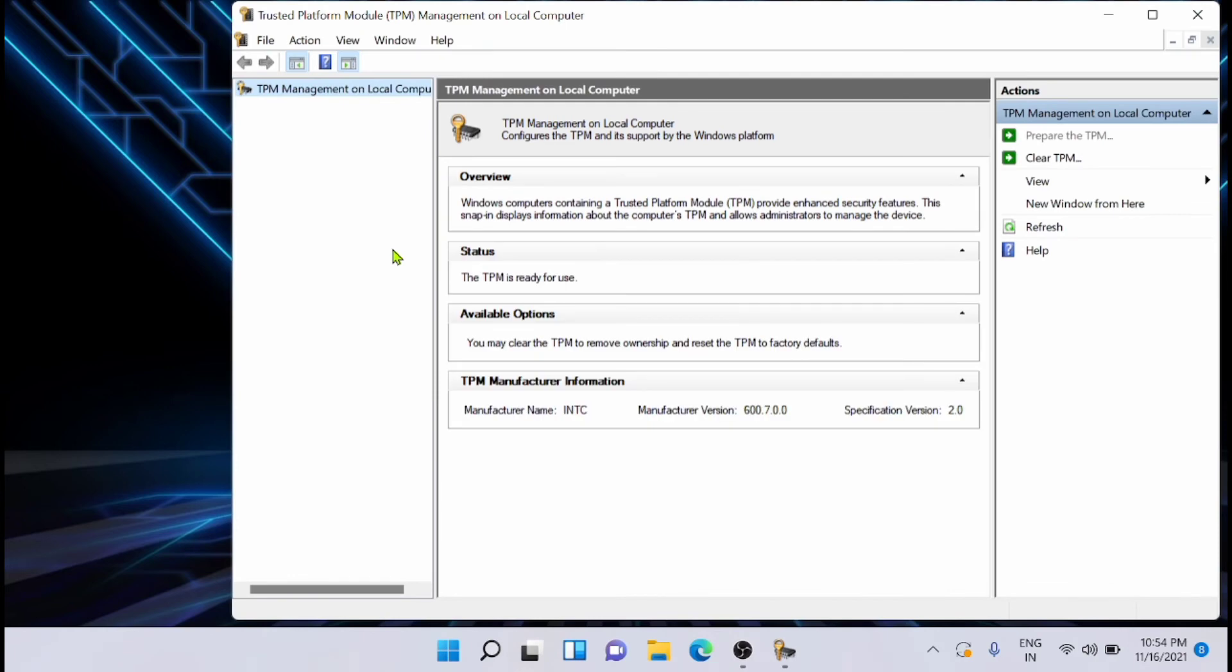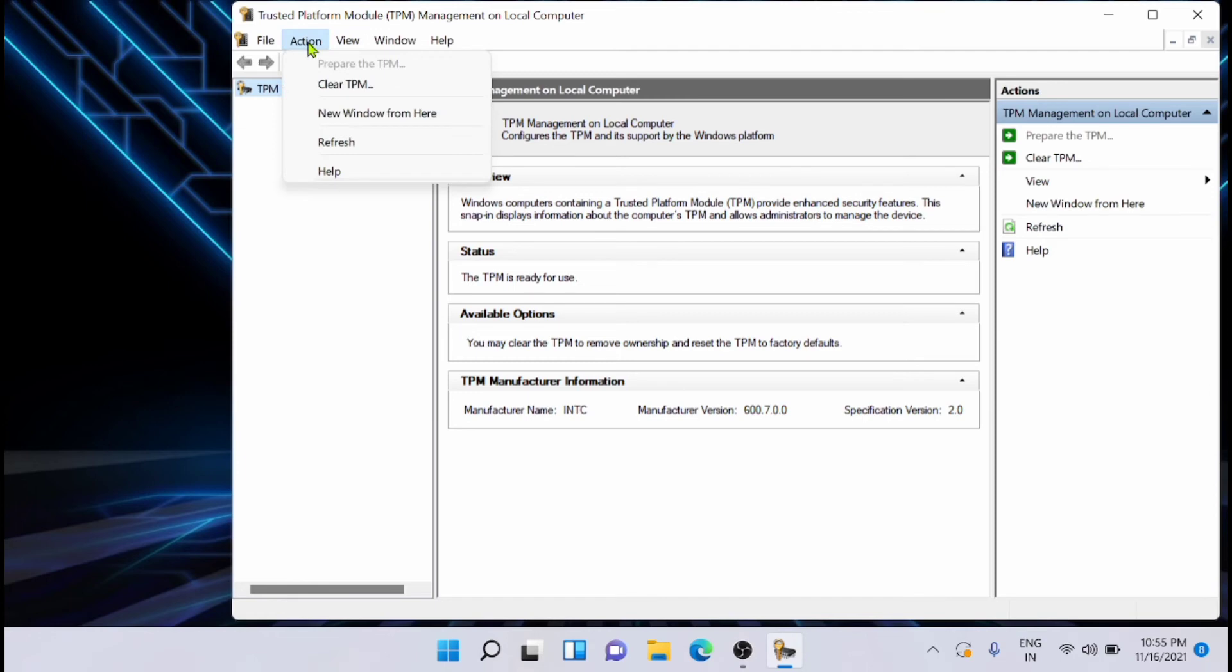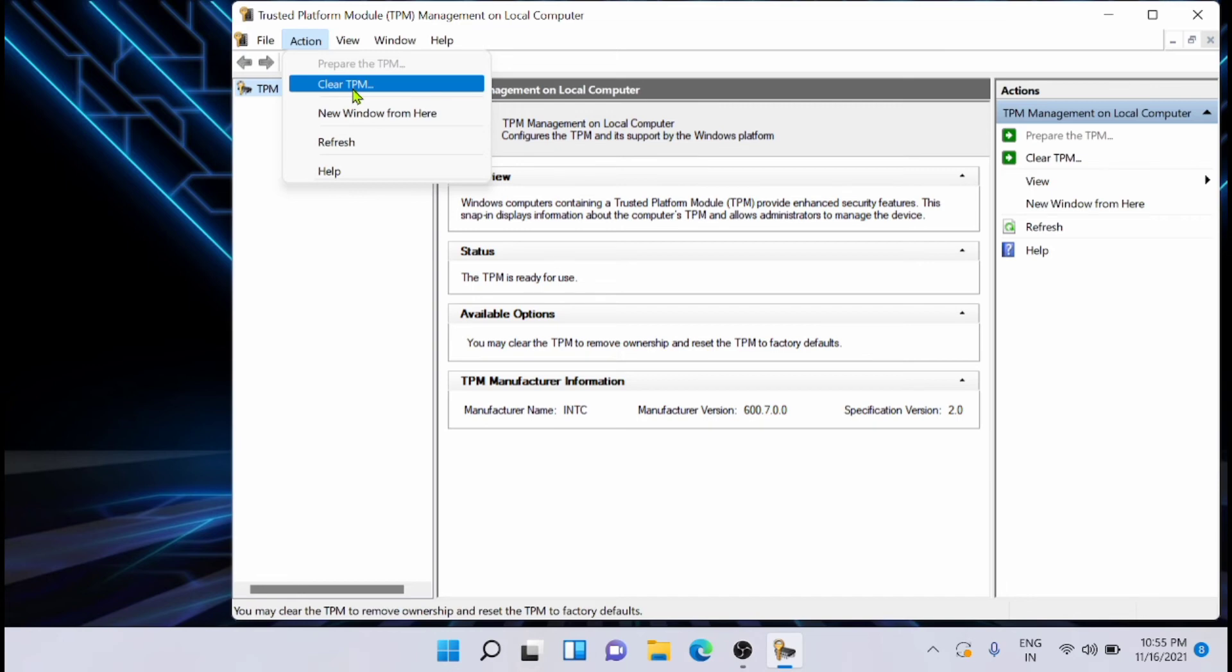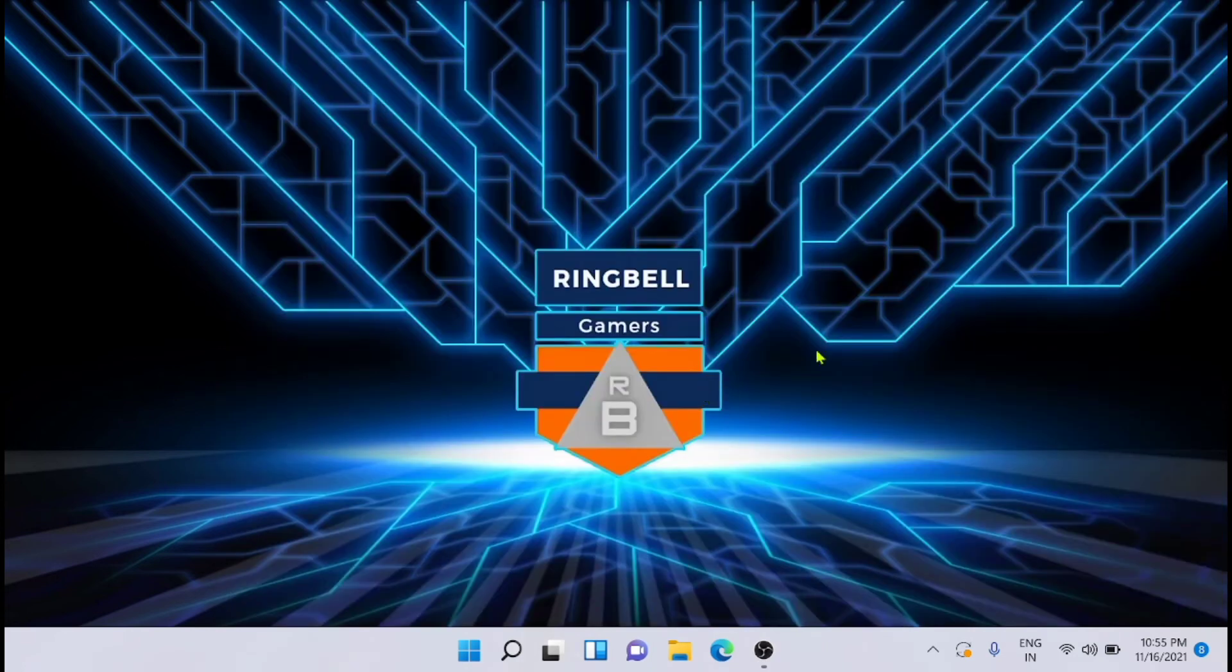Now from here, all you have to do is click on the Action menu, and there is an option known as Clear TPM. Just click on that and the process will start clearing the TPM. This is a simple method to do that. Your computer will automatically restart once the process is complete.